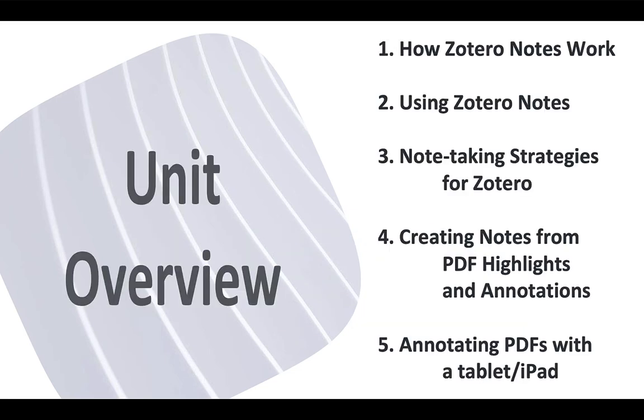We'll start this module with an overview of Zotero's notes feature, but by the end of this unit you're going to be able to keep your work organized and effective by using Zotero to track everything from simple text notes to detailed quotations and highlights you make while reading PDF versions of articles on tablets.